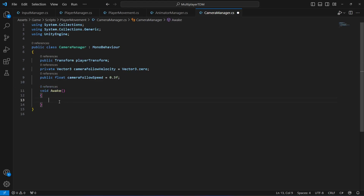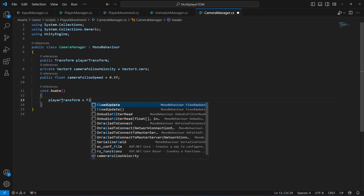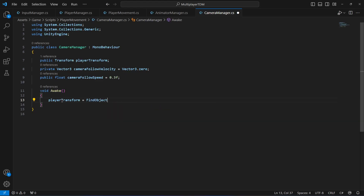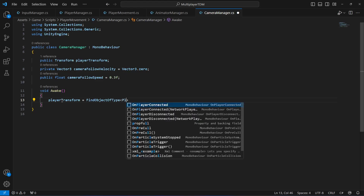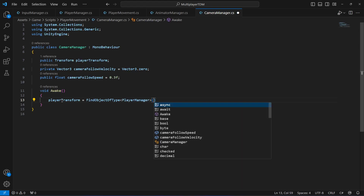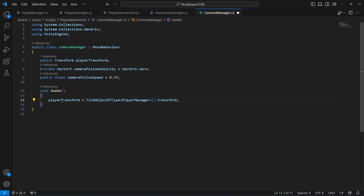In the Awake method, we need to set up the player transform reference. We'll say: playerTransform = FindObjectOfType<PlayerManager>().transform. This uses the PlayerManager script to find the transform of the player.